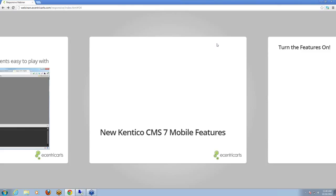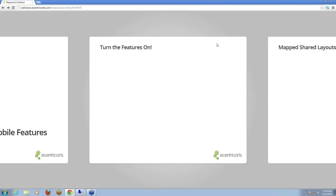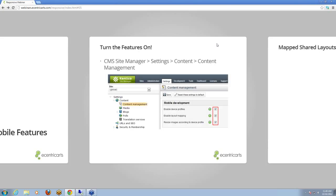New Kentico CMS 7 mobile features. Most if not all of you will be aware that last month Kentico released their latest version, Kentico 7, which has a fantastic suite of brand-new features. These are the features specific to mobile. First, you need to turn the features on — you'll see them in Site Manager Settings > Content > Content Management. There are three settings: device profiles, layout mapping, and image resizing based on the device profile.